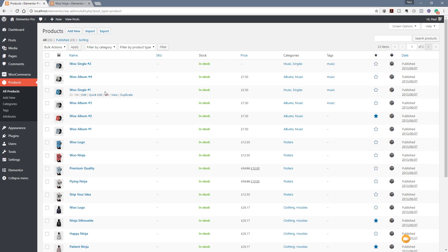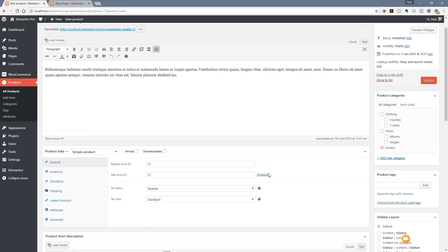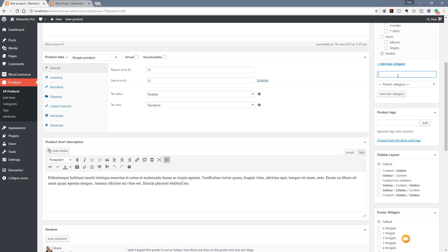Let's jump into one of these products and take a look a little further. We're going to click and open up this premium quality product. If we scroll down you can see on the right hand side we have a product tag section. We can start typing tags in there, or use common tags that have already been used. Because nothing is associated with the new tag yet, it will search to see if there's anything there; if it doesn't find anything then nothing will show up.